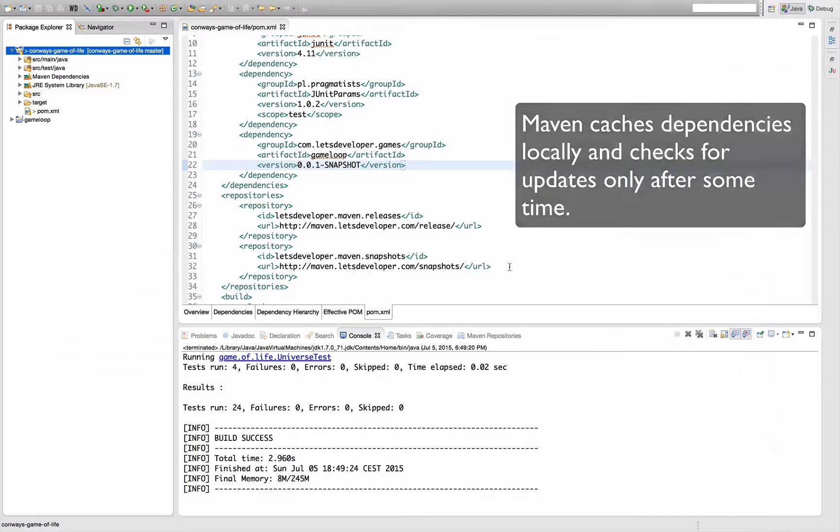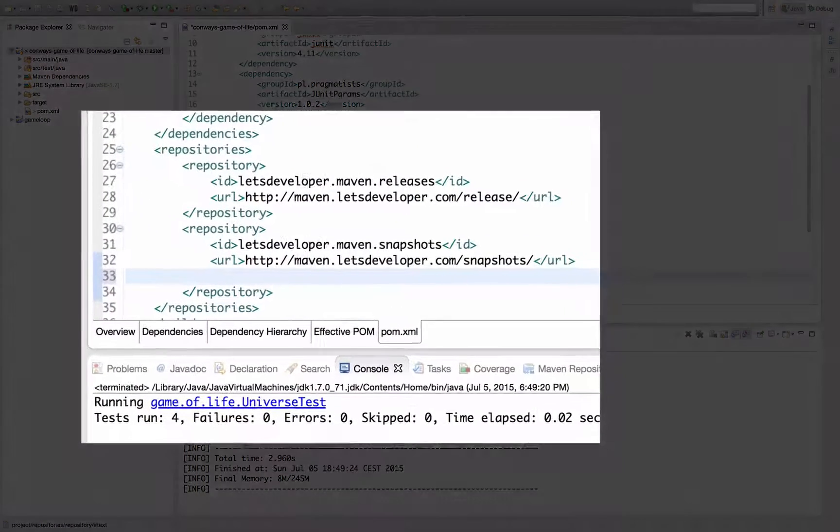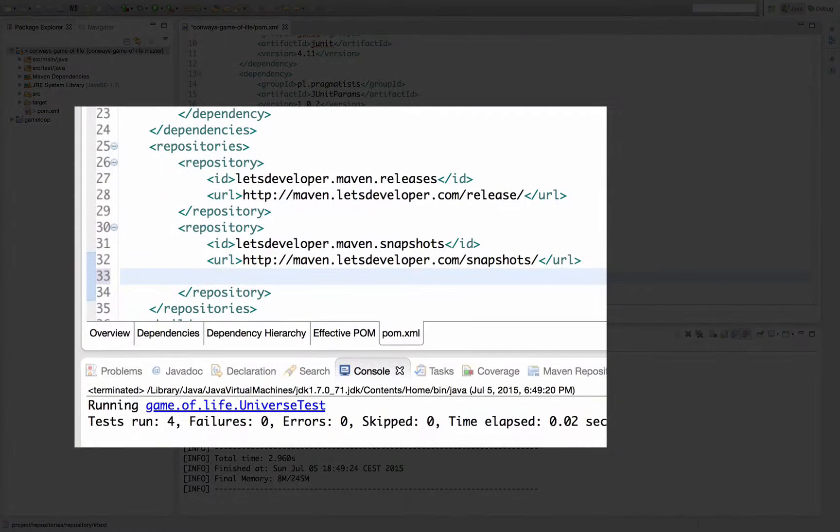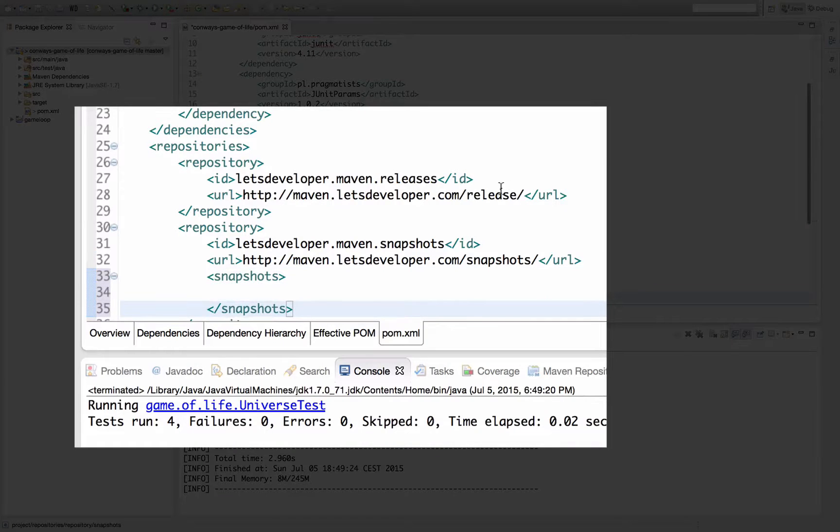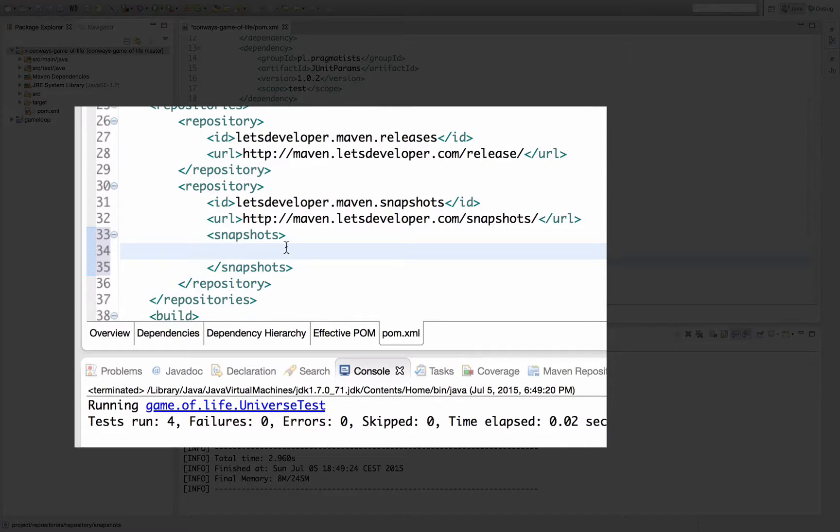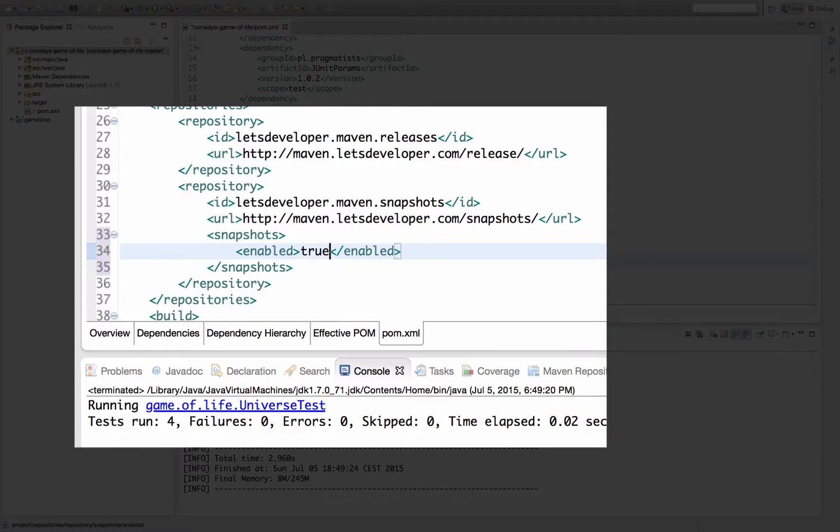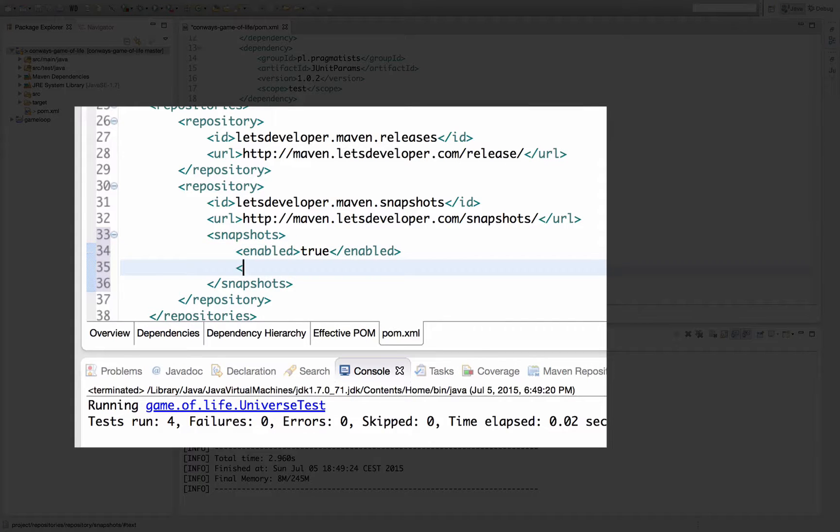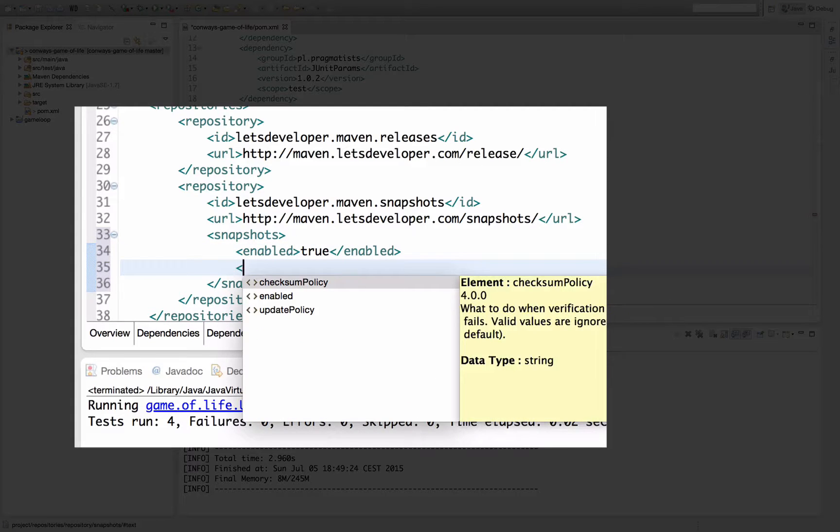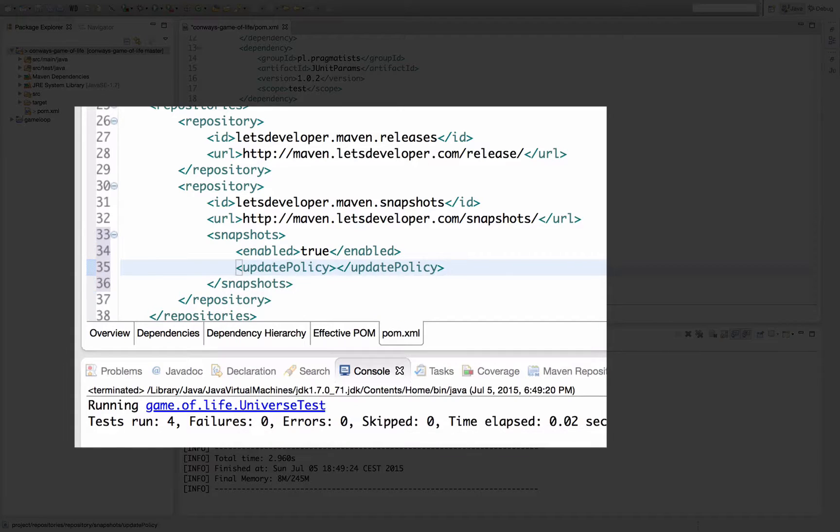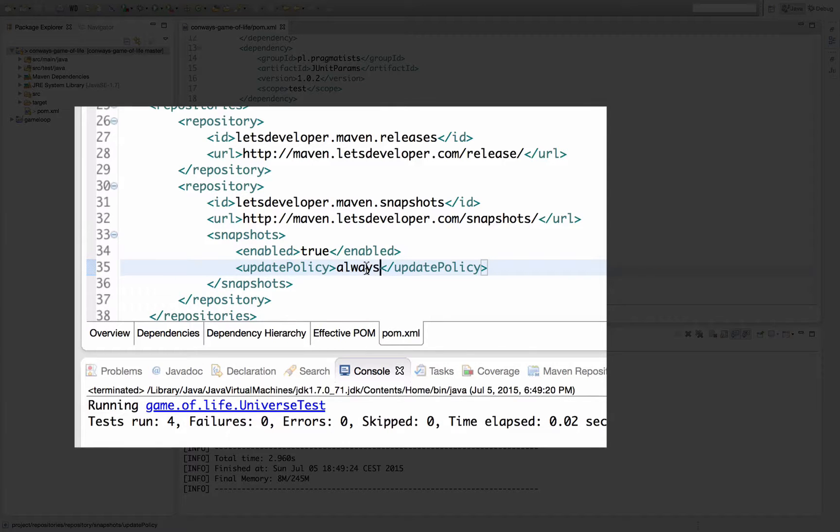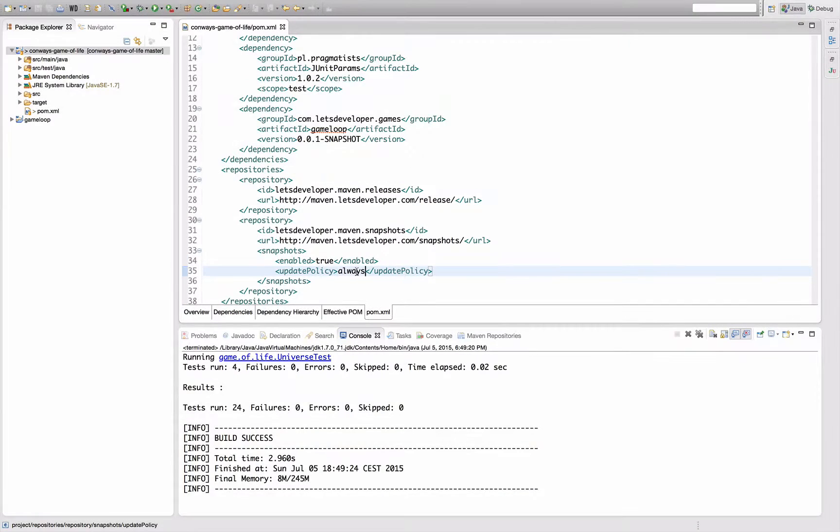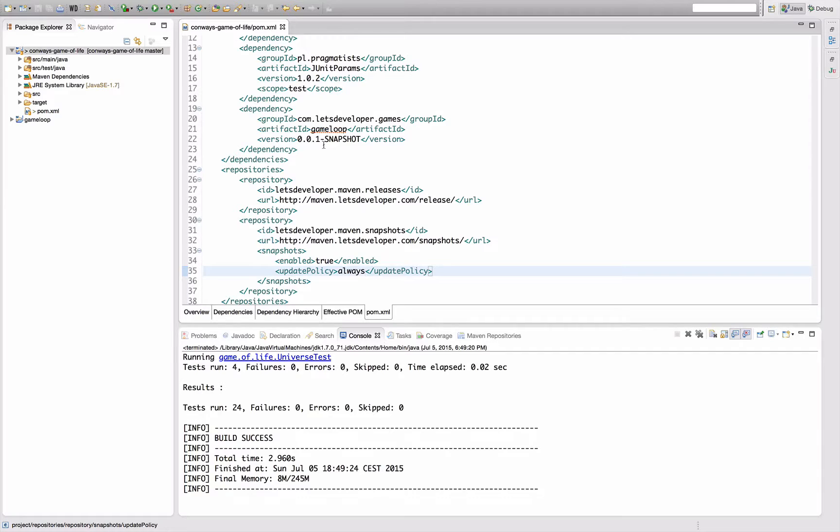So in order to depend on a snapshot repository, you would want to configure that repository as a snapshot repository, which first means to allow it to use snapshot dependencies and second, set the update policy to always, which means that whenever you build the project, Maven will check if there's an update of that dependency on the server, which means whenever I deploy a new development version, it will resolve to that new development version here for the compile.